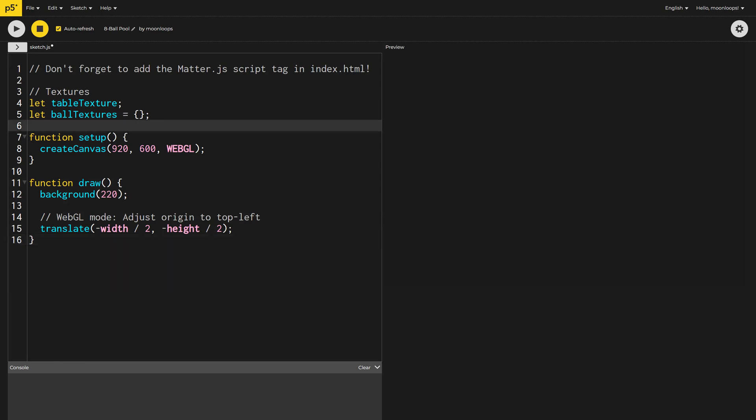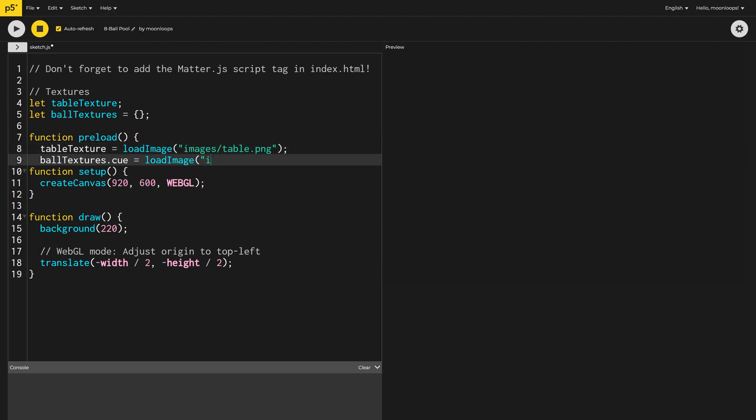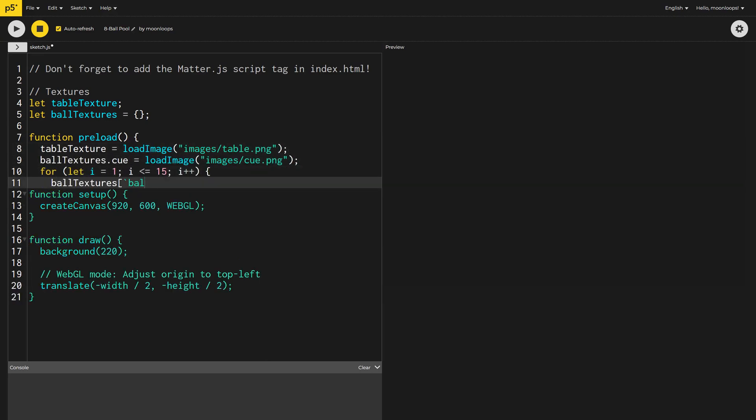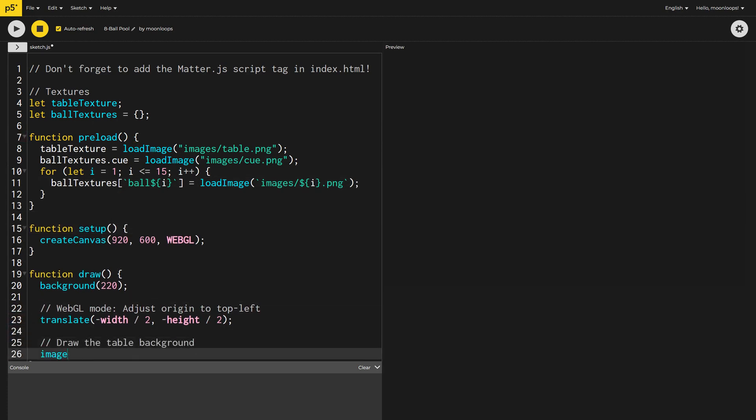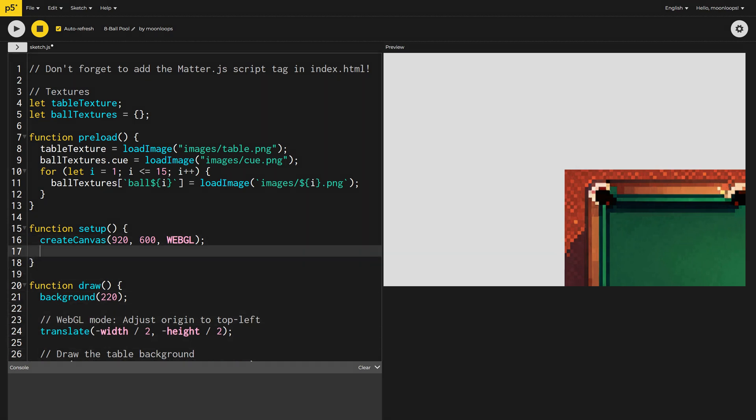Let's preload all of these textures now and render the table image. I'm not going to go over this in detail since you've already seen me do this a few times in previous videos. Oops, since we're using WebGL, I forgot I need to set image mode to center.